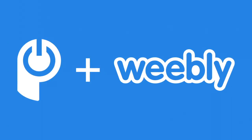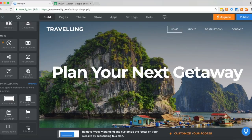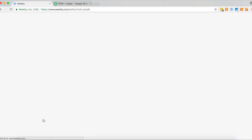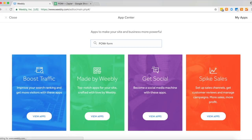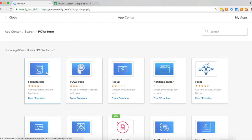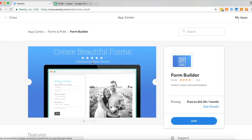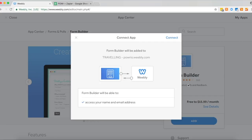So the first thing you'll want to do is add an app. Then search for Power Form Builder in the Weebly App Center. Once you've found it, click Add and then connect.